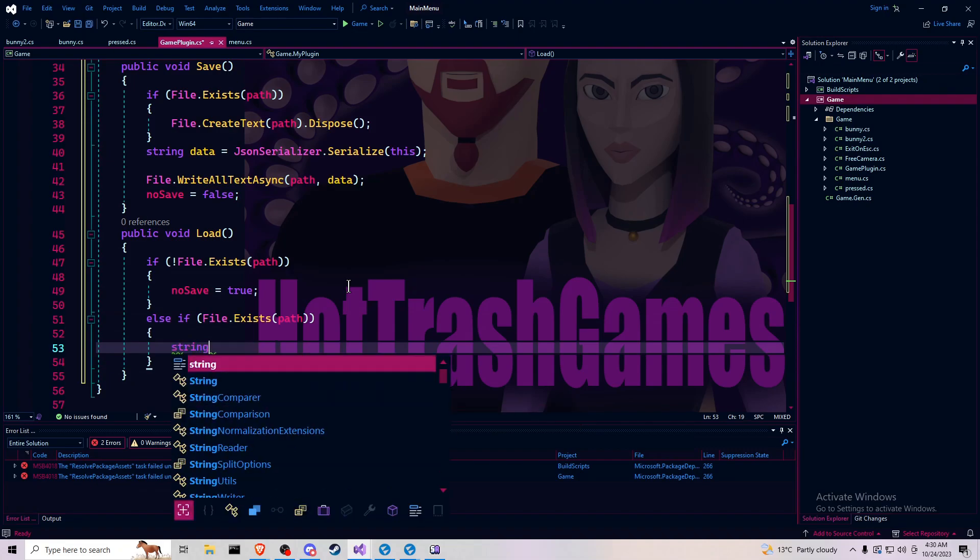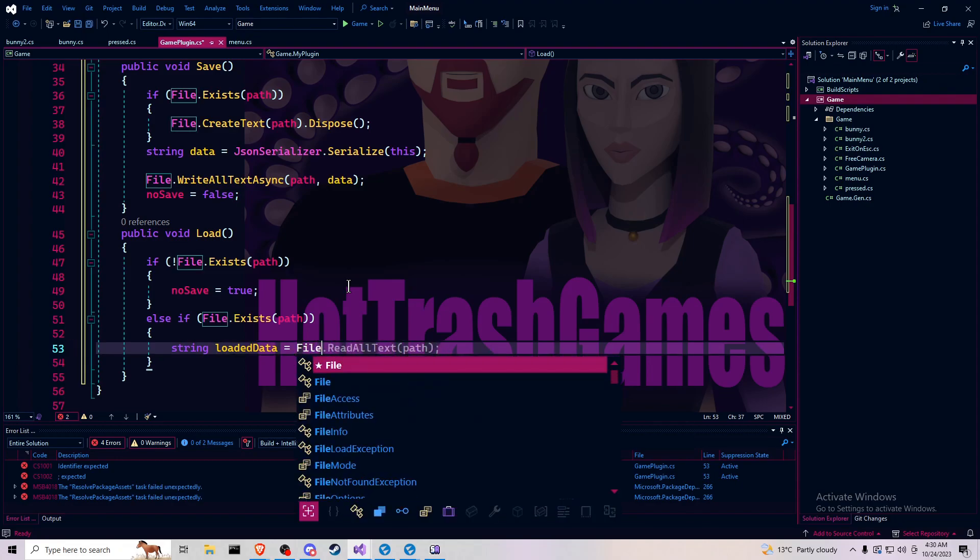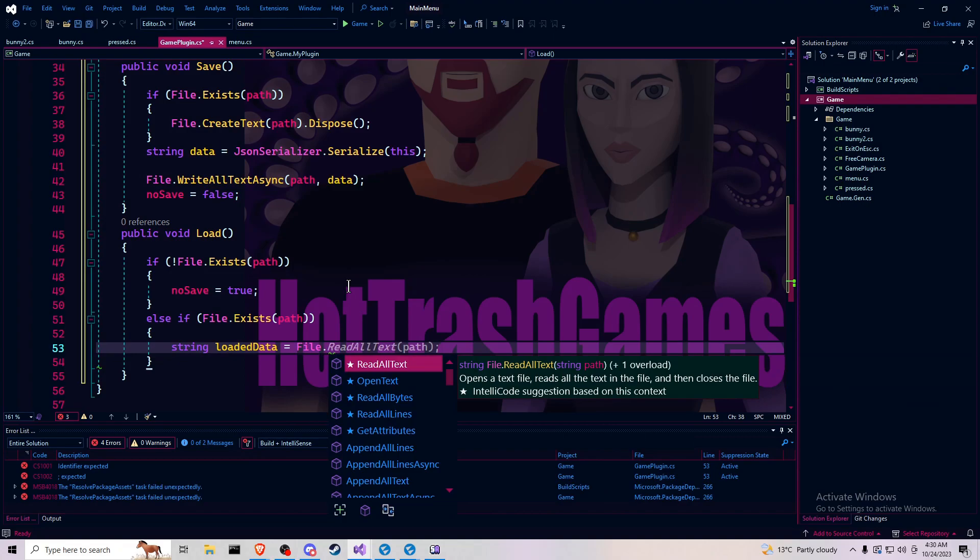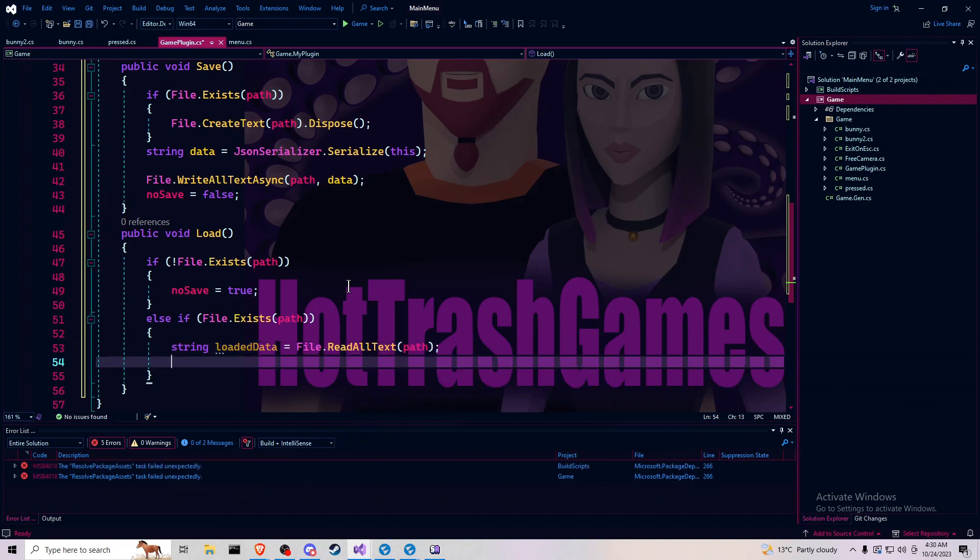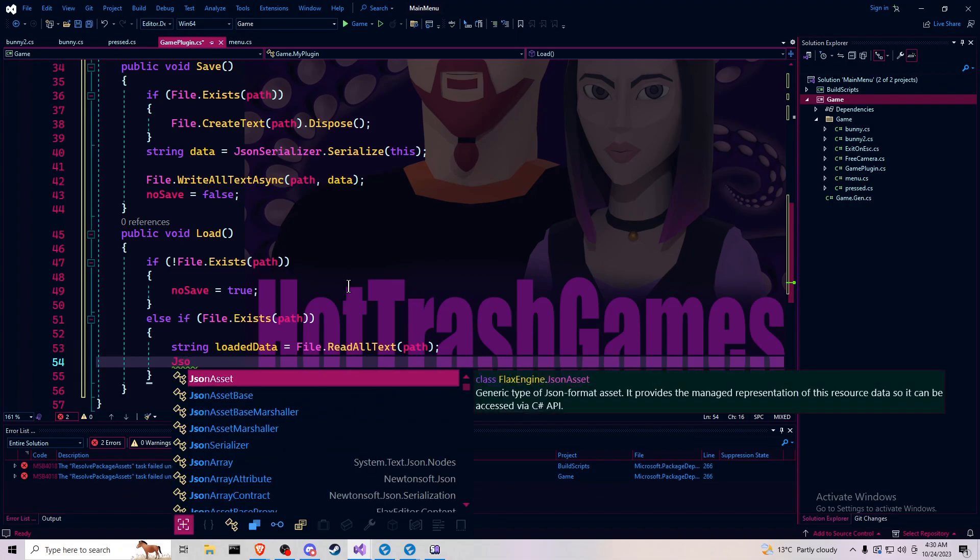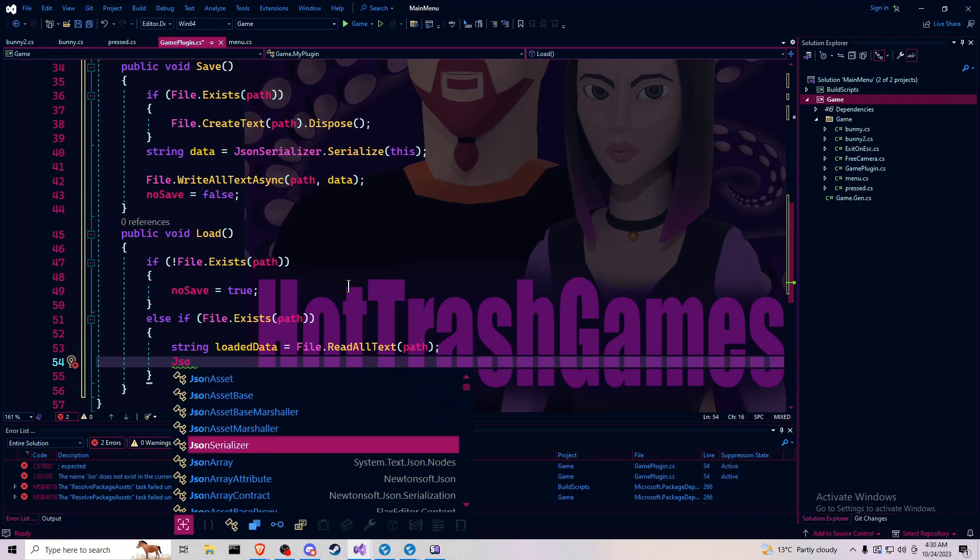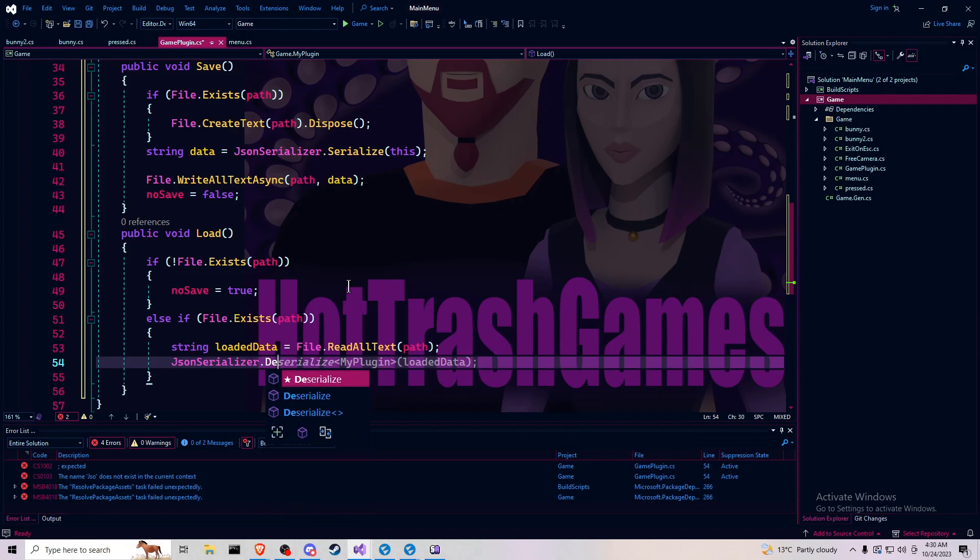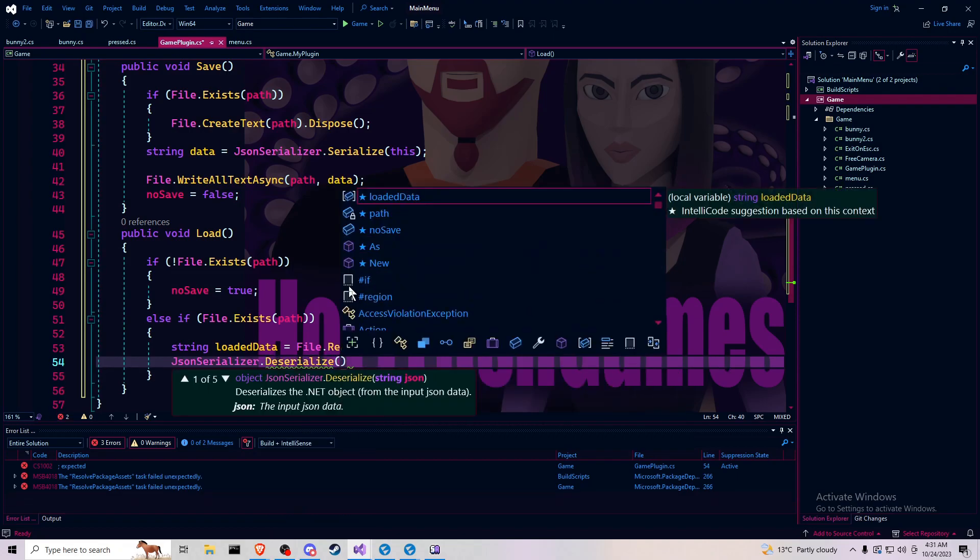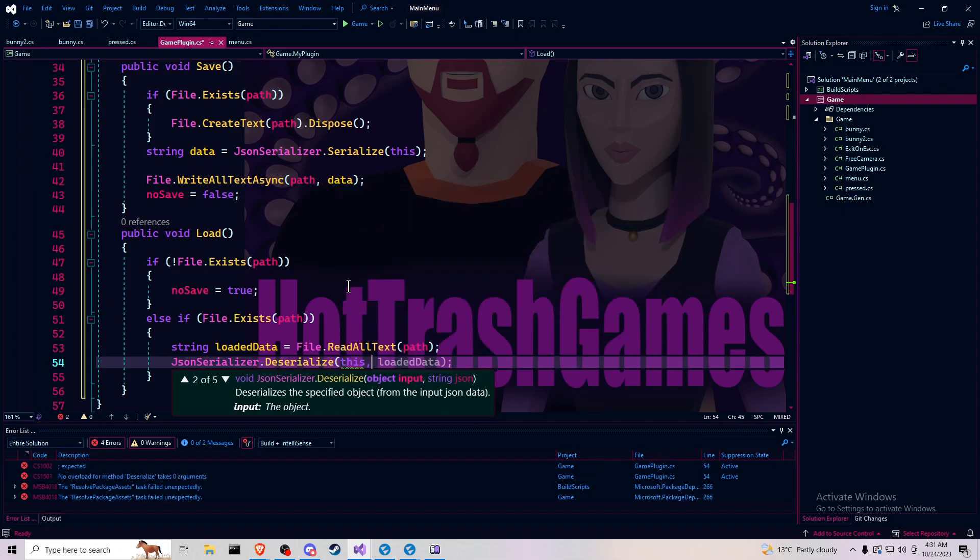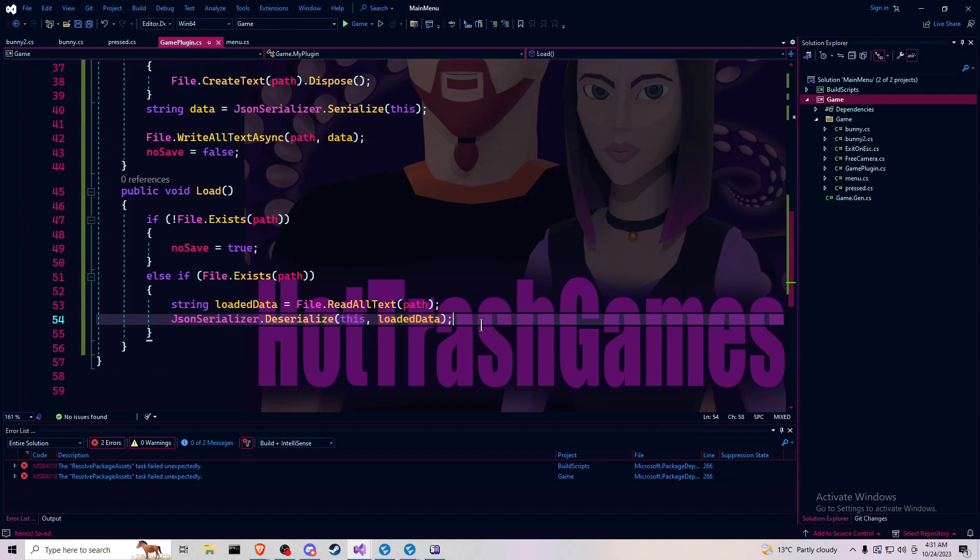String loaded data equals file dot read all text at path. Then you want to json serializer deserialize this as loaded data. And that's it. Other than calling these functions, that's done.